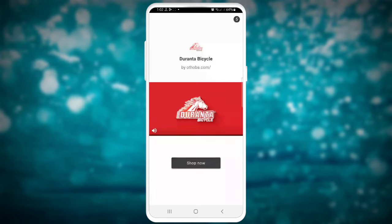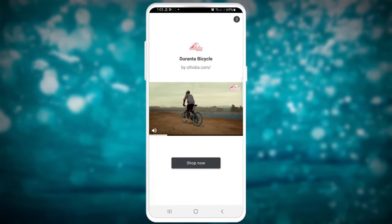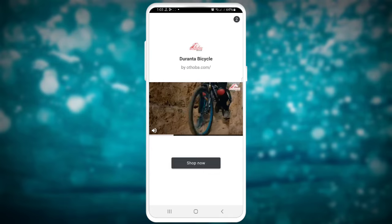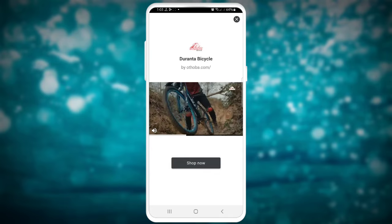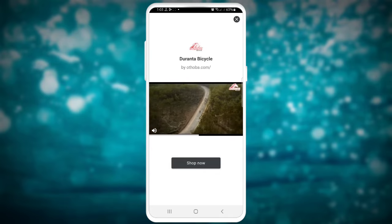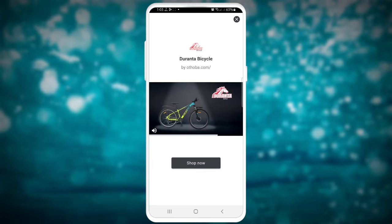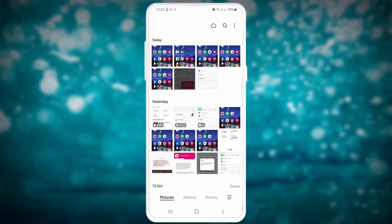Now you can see it automatically adds. It will automatically add, and now you can edit it. Let's see what has to be added and how do you edit it.